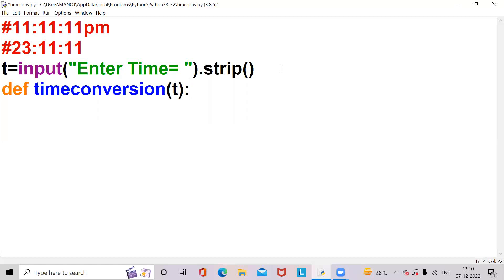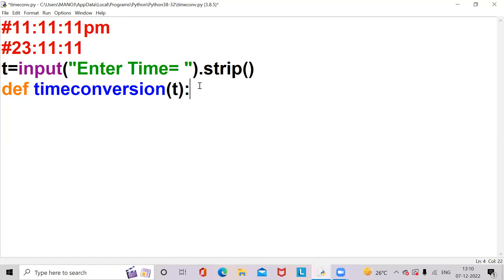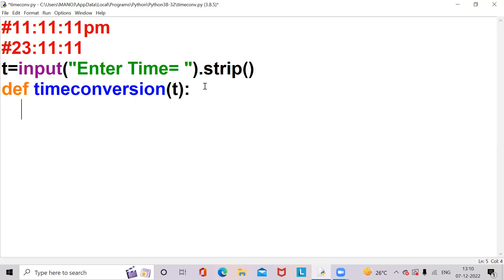Inside the function, t remains as the argument. Based on whether it is AM or PM: if it is AM, the time remains the same. If it is PM, then we should change the hour format — the minute format and the seconds will not change. Based on that we write the logic, and we will separate the hour, minute, seconds, and also the AM/PM part.